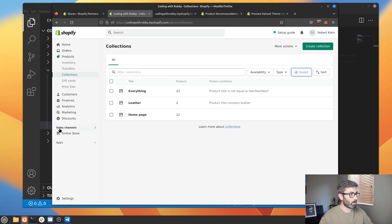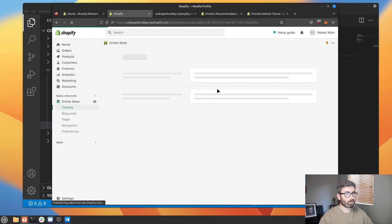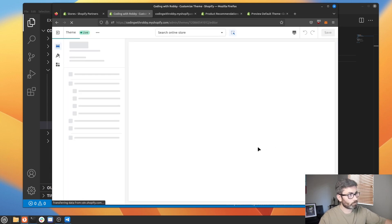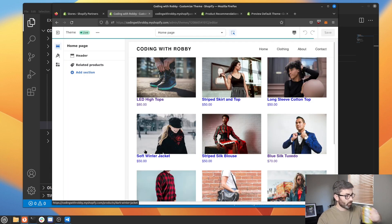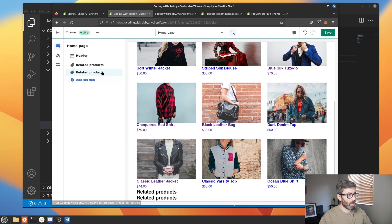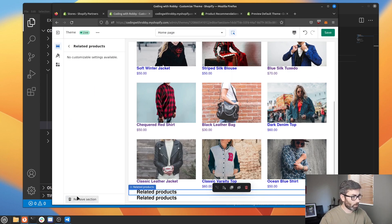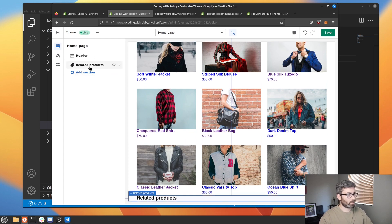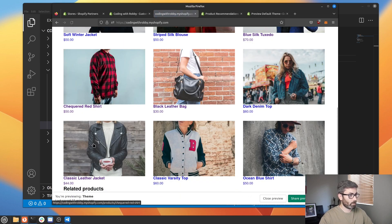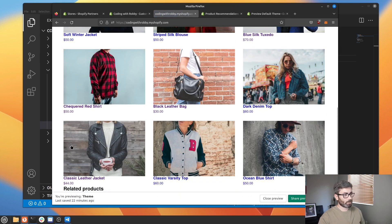Let's go to Shopify Online Store > Themes > Customize. Then let's go to Add Section, find the section we just added, and add it. Hit save. Then go to your store and refresh and you'll see it at the bottom — so it's rendering our section.